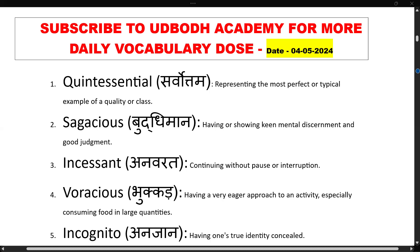Good evening everybody and welcome to our channel Udvodh Academy. Again in today's session of vocabulary we have brought five words for you. We will start one by one and try to know the meaning of these words.